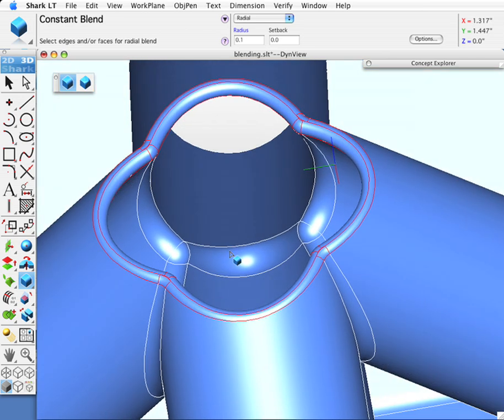And that concludes our demonstration of simple constant radius blends with Shark.